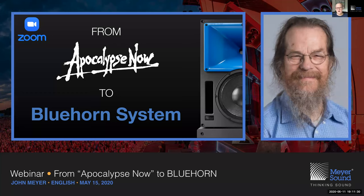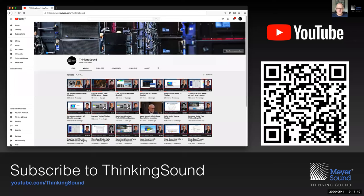A recording of today's webinar will be uploaded to Thinking Sound and our YouTube channel. We've officially come to the end of today's webinar. It appears there are no questions, so thank you very much for watching another Meyer Sound webinar. Hope to see you during the course of this week, particularly on Friday. Stay safe and healthy, everyone. Bye bye.